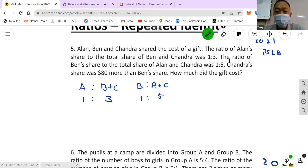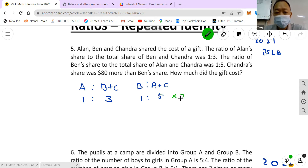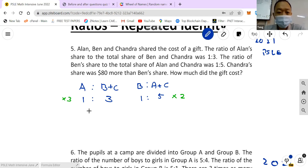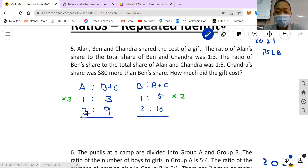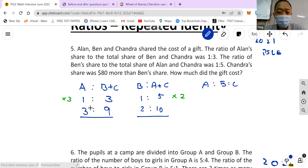The total here is 4 and the total there is 6, so the common multiple I can use is 12. I multiply the first set by 3 and the second set by 2. When I do that, I get 3:9 and 2:10. Now both totals equal 12 — 3+9=12 and 2+10=12.